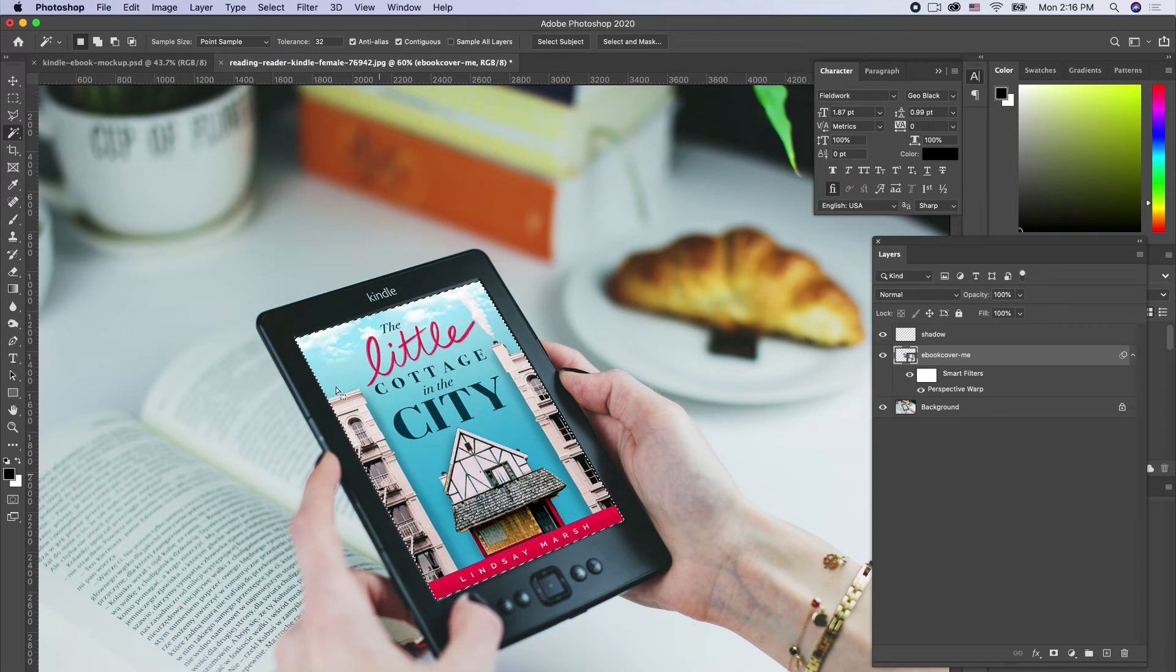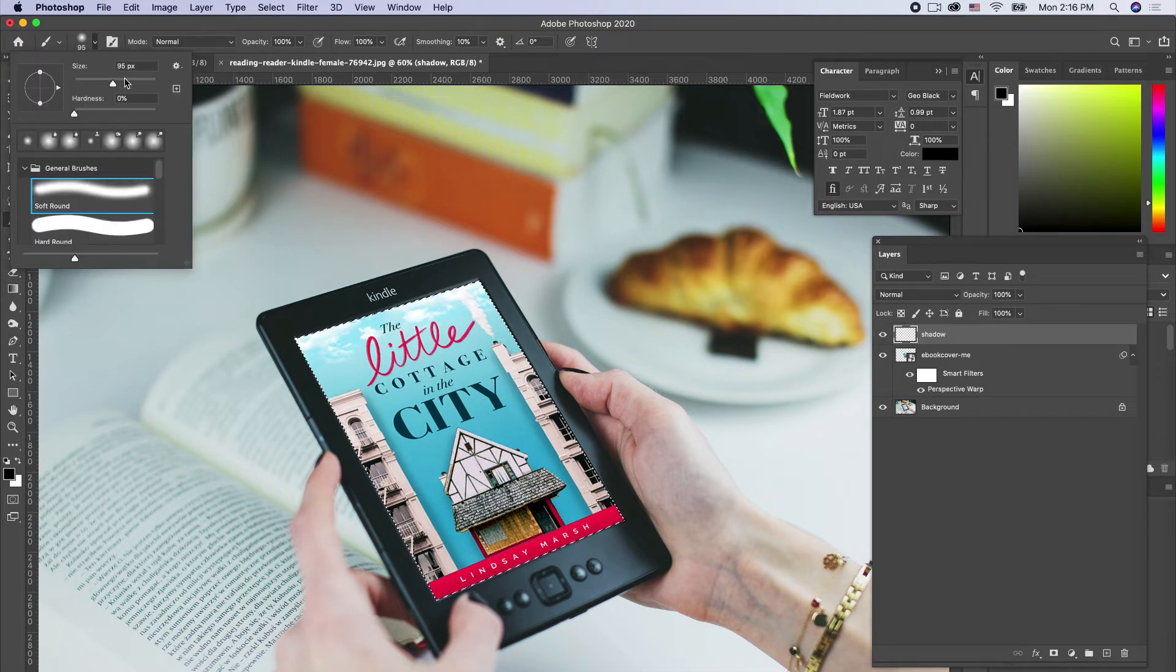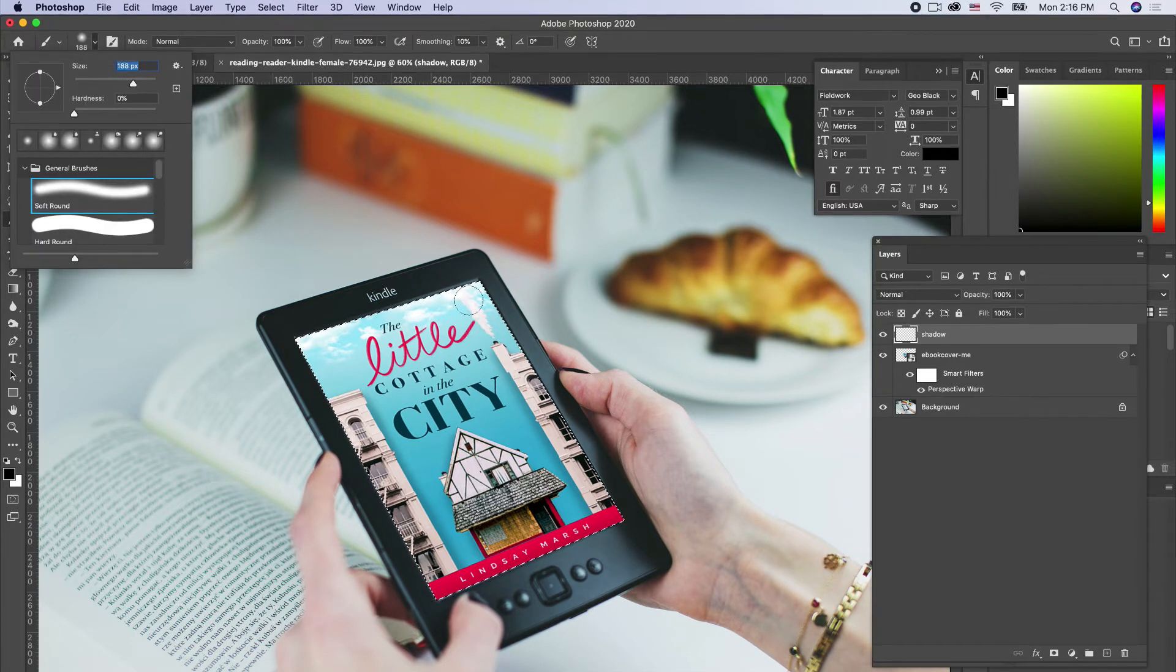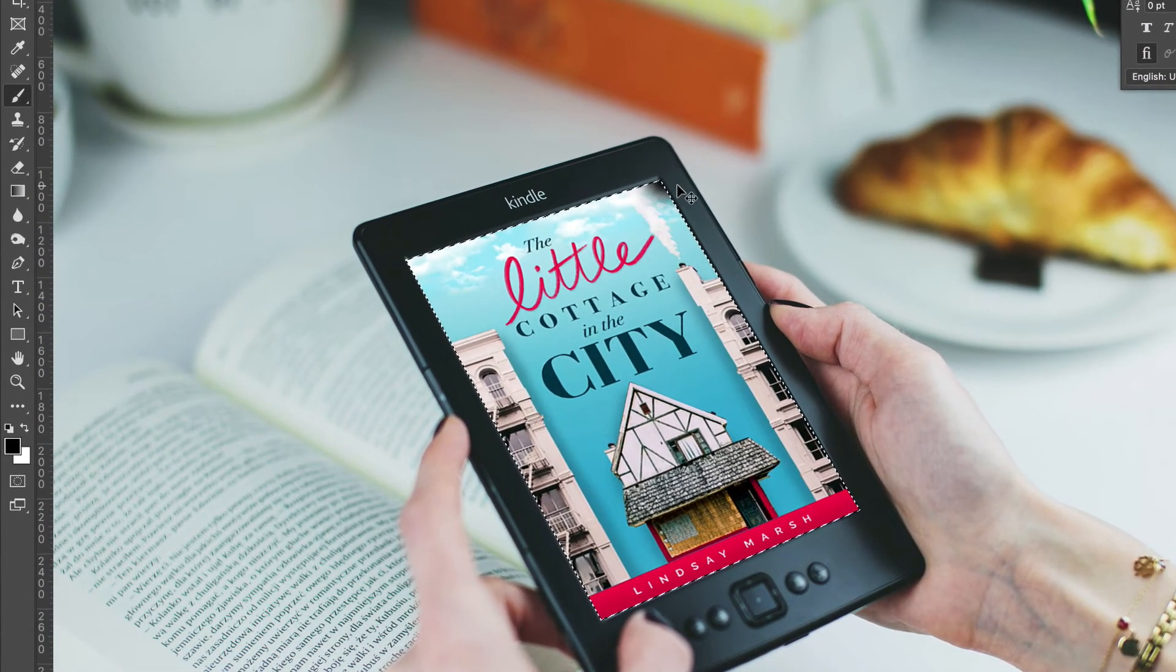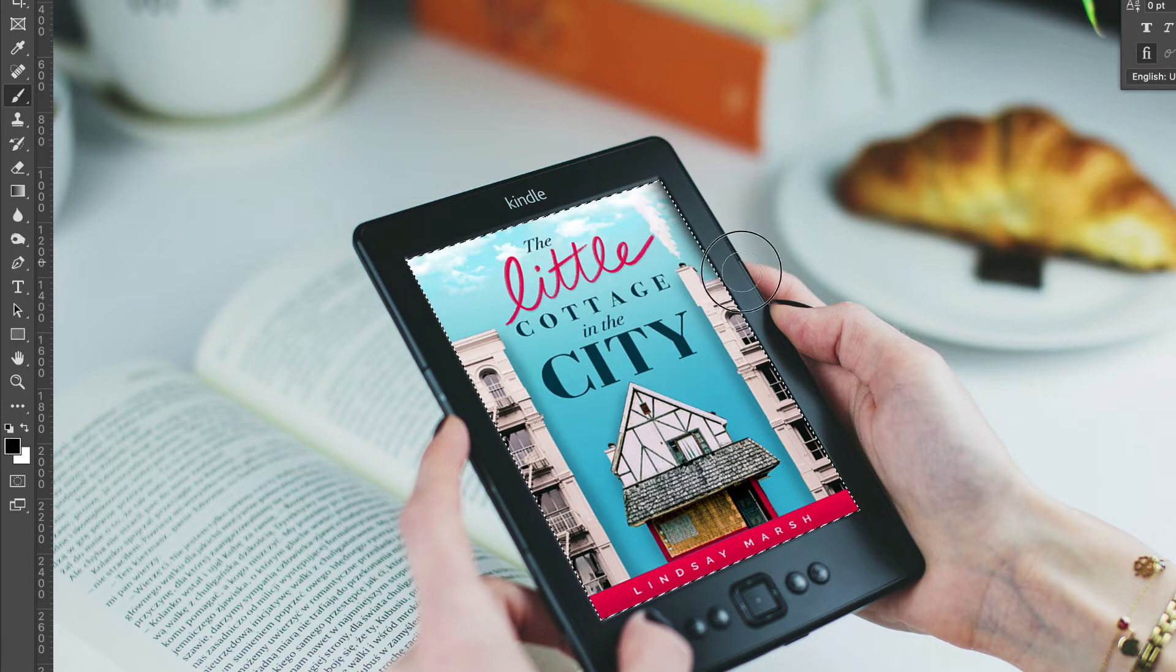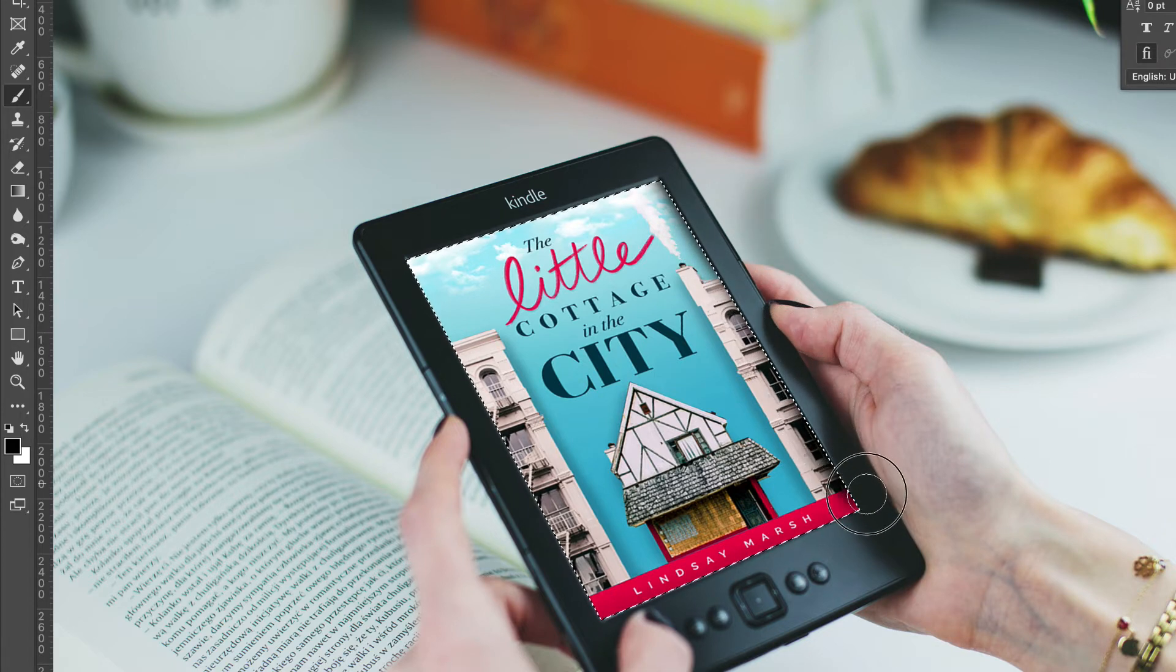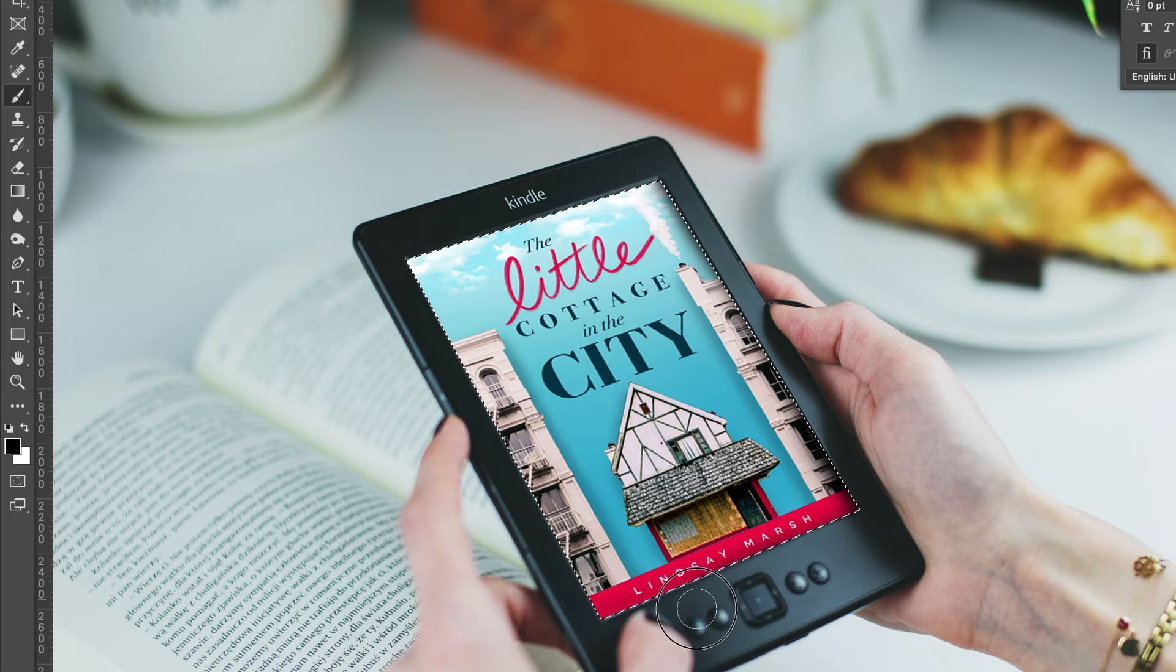Now I have the inside selected, and on our shadow layer I'm just going to paint on the shadow along the side. It's going to be just a very little bit, and we'll be able to reduce the transparency in a minute. Just doing that to make it look like it's on a bevel.